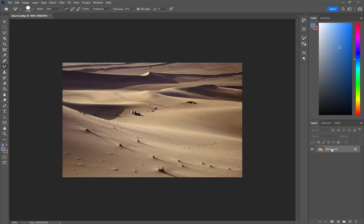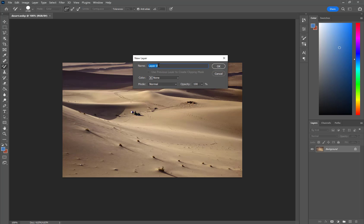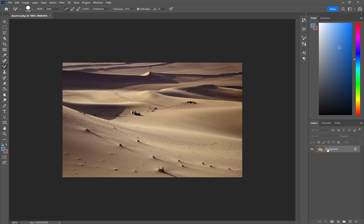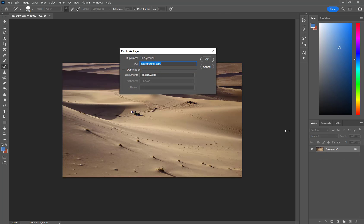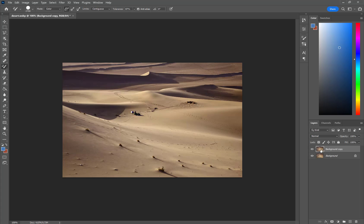I'm going to make a copy of this that we can play with. You can just double-click and unlock it by double-clicking and giving the layer a name, but instead I'm going to right-click and say Duplicate Layer. Now I have a copy of the background. I'm going to turn off the bottom layer, the background, by pressing the eye. It doesn't really matter because we're just working with the top one anyway.